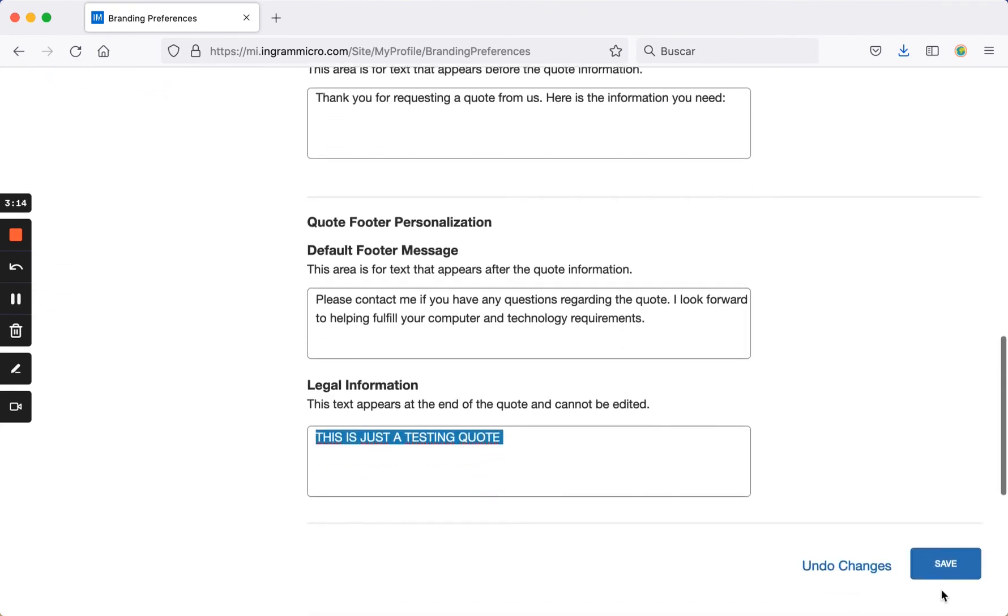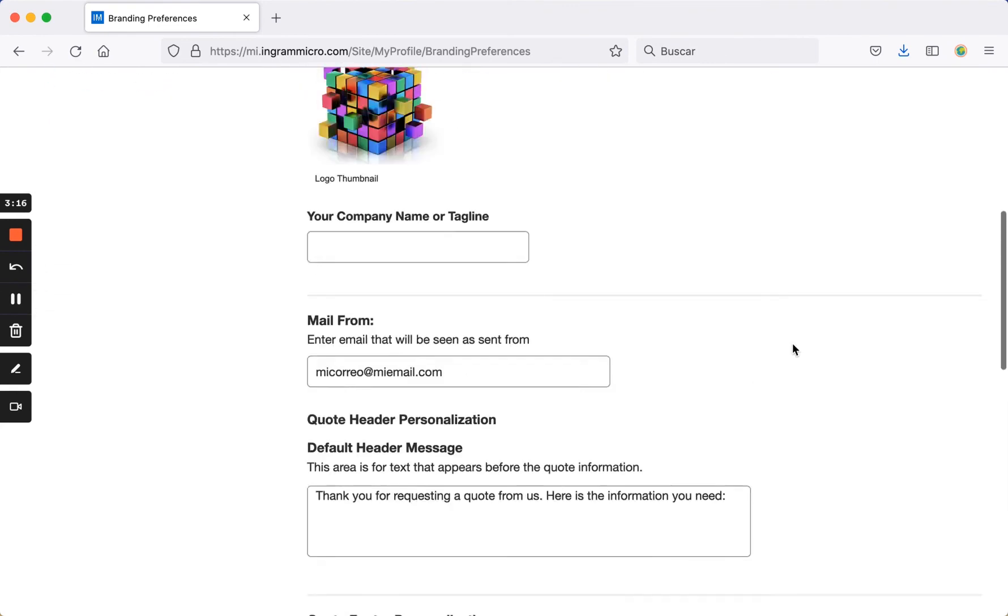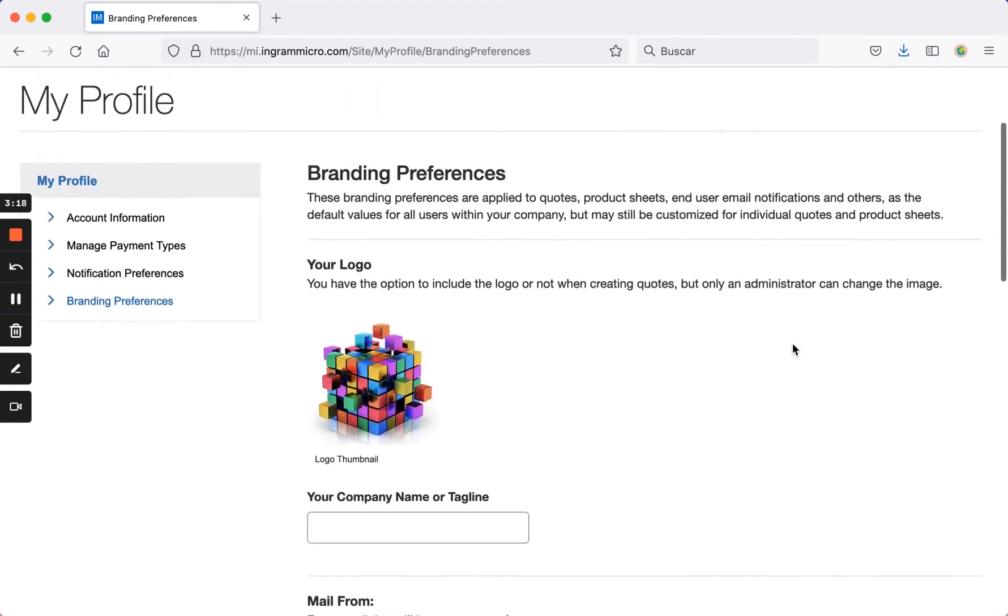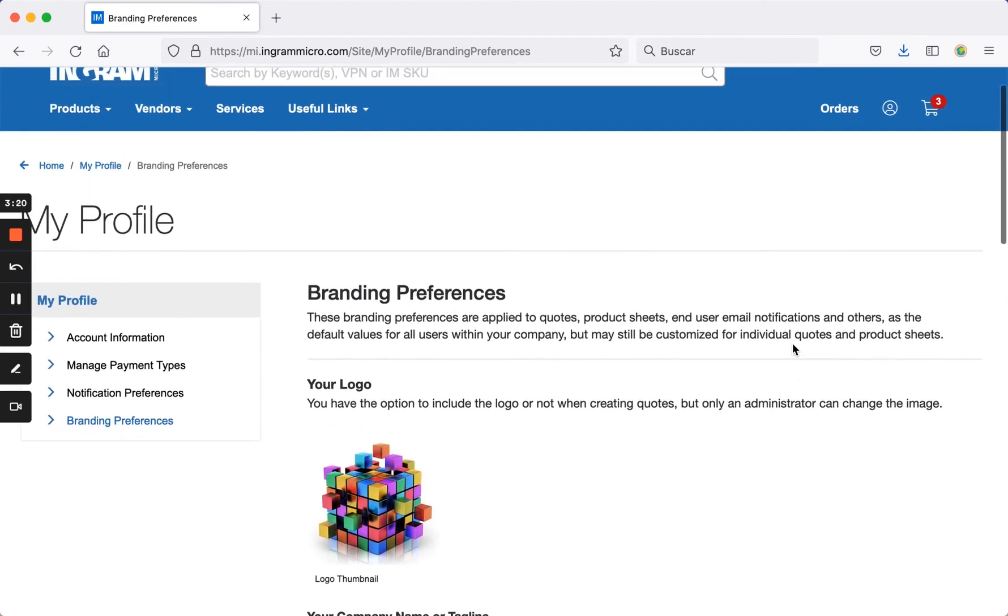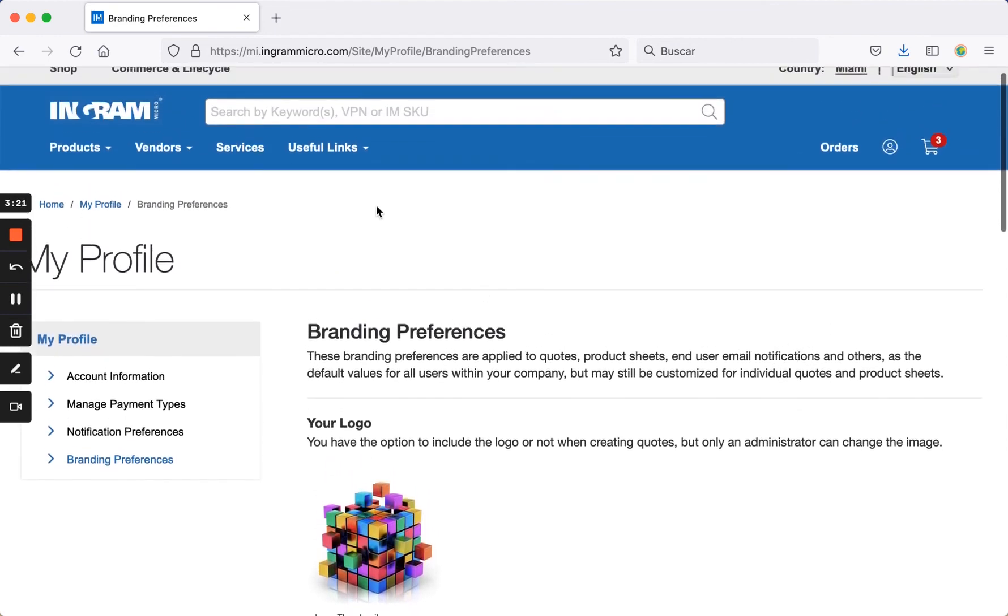Once you have made your changes, be sure to save them and they will become the default settings for each quote you generate. Thank you so much for getting started with us.